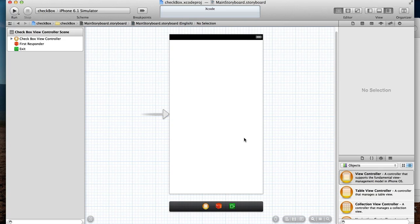Hello again guys, here's another tutorial for software developers. In this tutorial we're going to take a quick look at how we can create a checkbox type button.